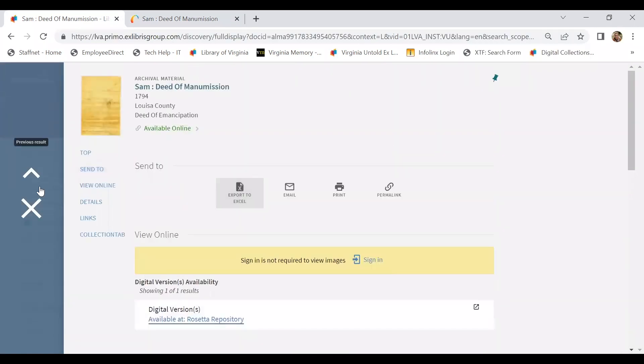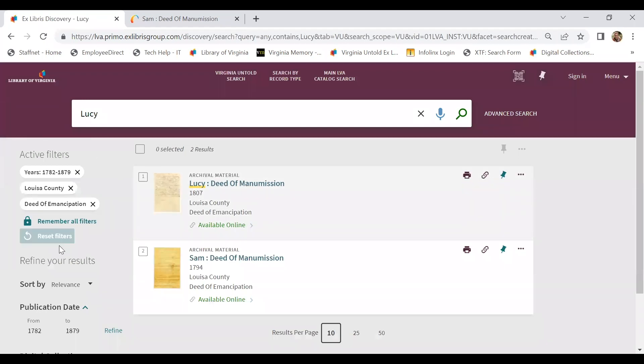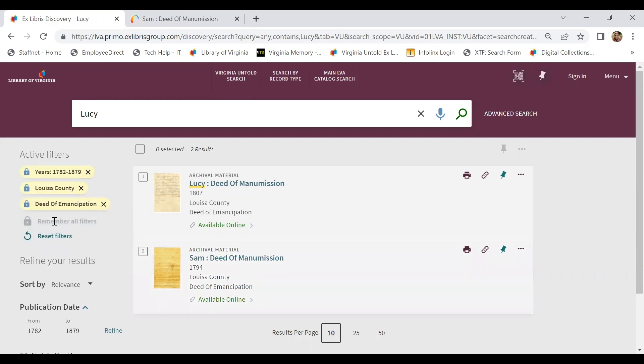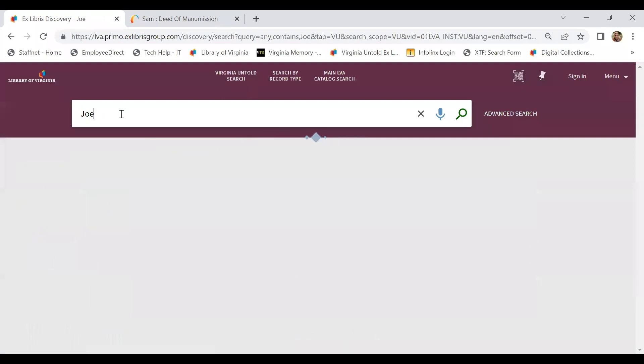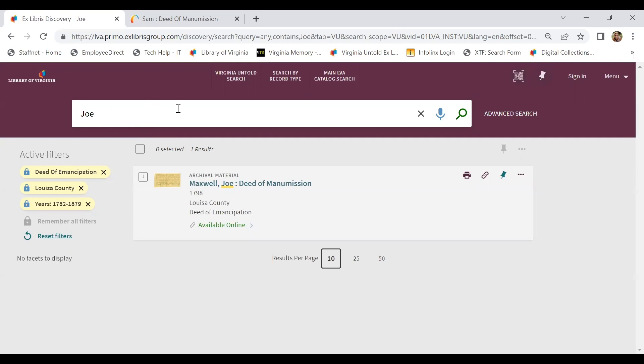Let's go back out to our results. I want to point out some things about the filters on the left side of the page. We could reset these and start from scratch. We could also lock them, so if I wanted to keep these filters on and search a different name, I could do so. Looks like there's only one result within these particular criteria points.